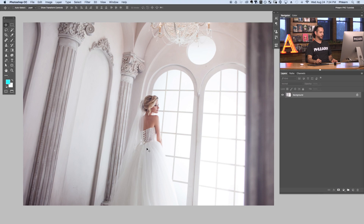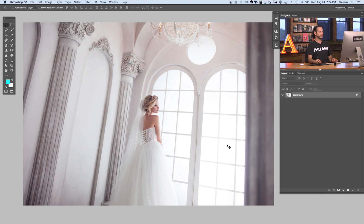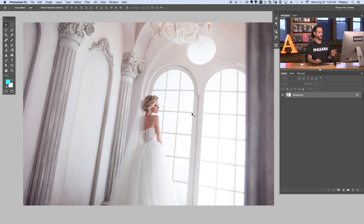Here's our image for today. We've got a really nice bride looking out a window and this is the perfect type of image for this soft, dreamy look because we've got a lot of white and large light sources. When you've got large light sources, especially if they're backlit — meaning the lights are going to be behind your subject — this is the perfect opportunity to create this soft, dreamy look.